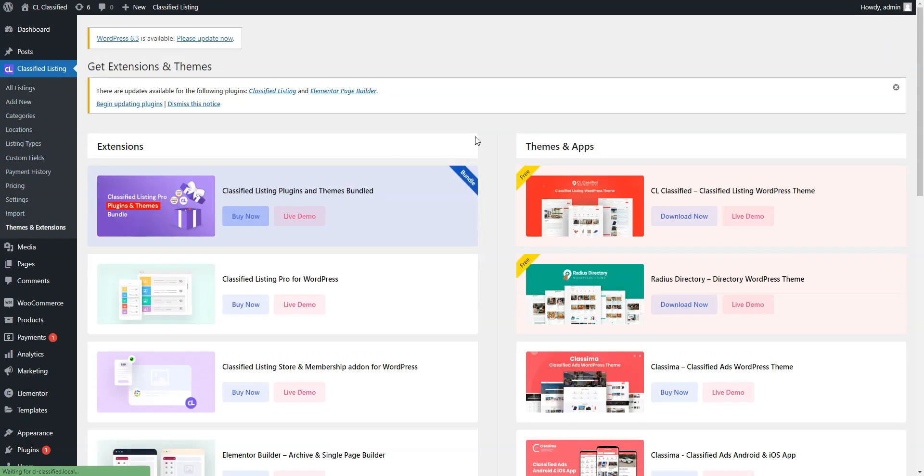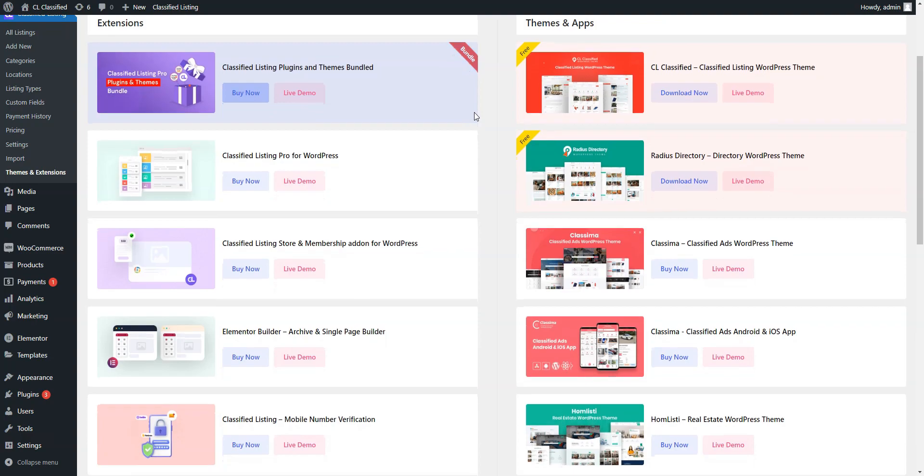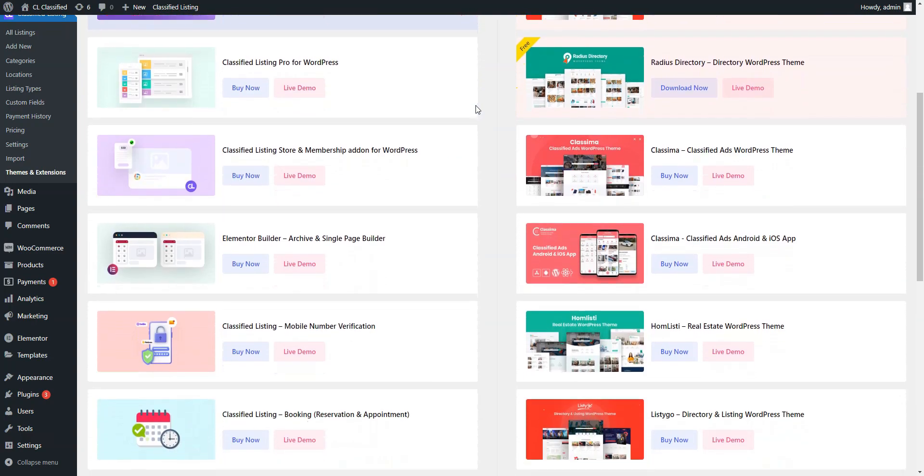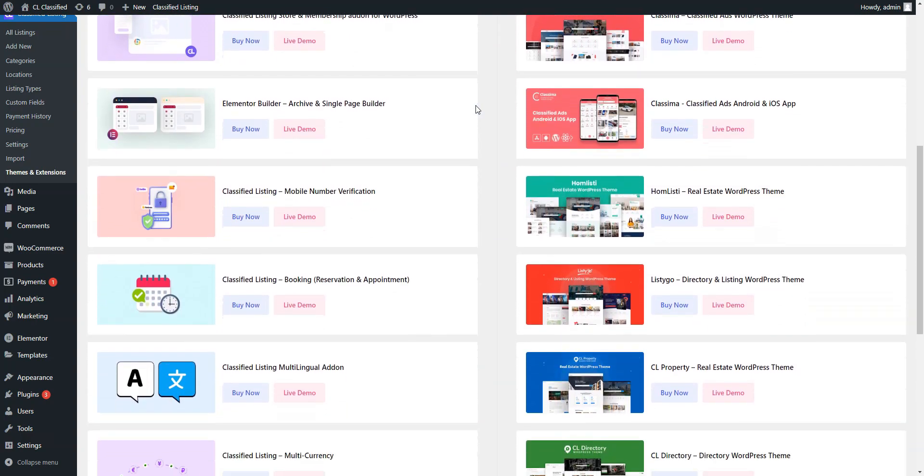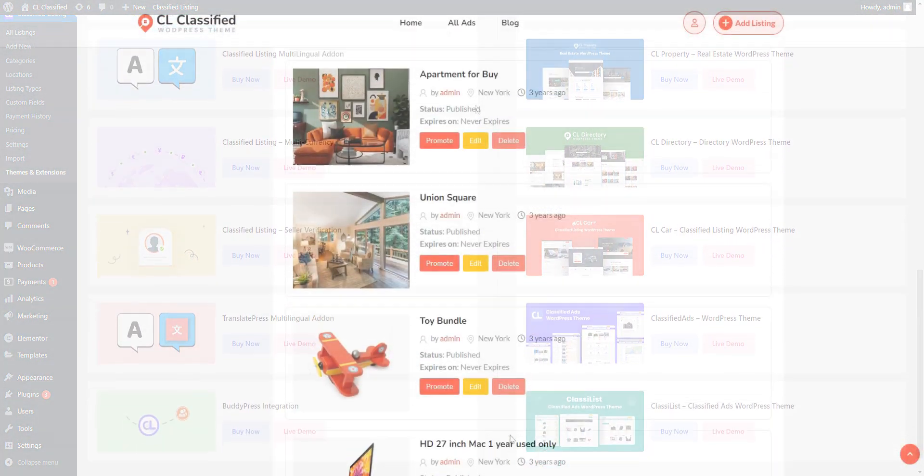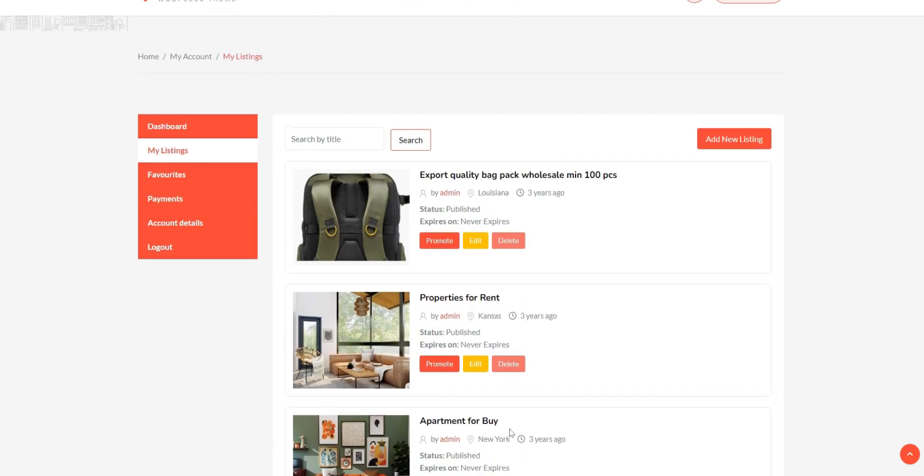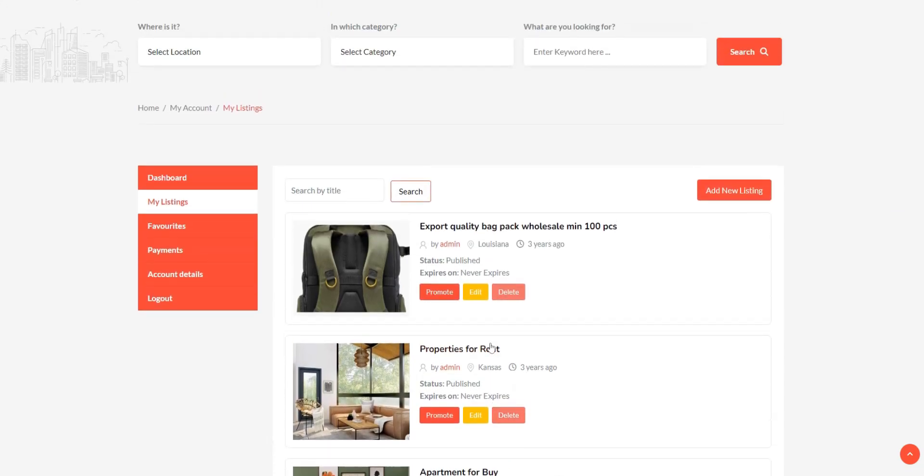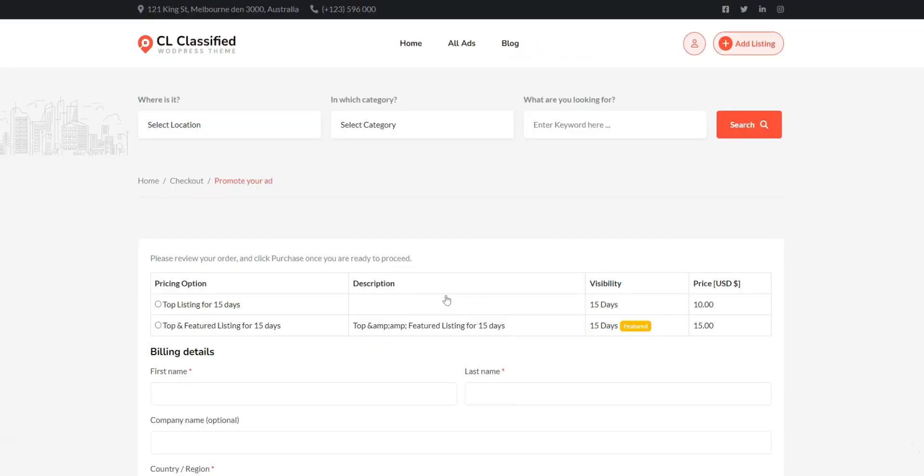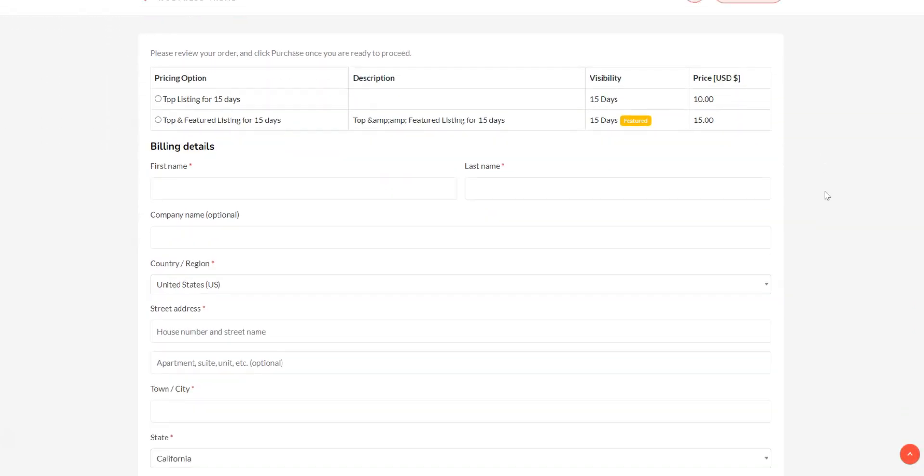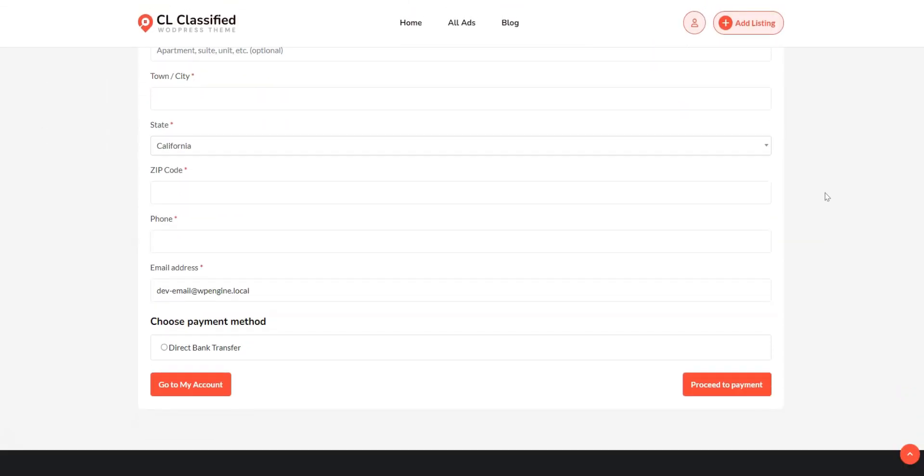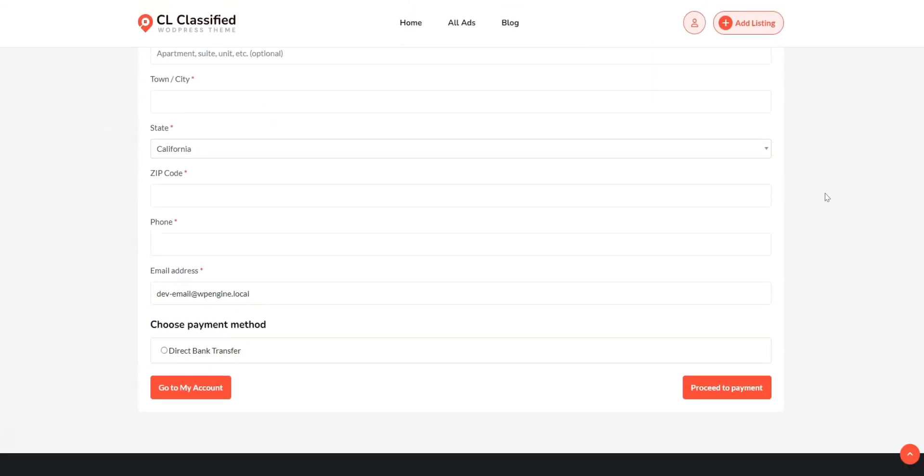Additionally, the plugin's developers offer several premium add-ons that can be purchased on the official website. Classified Listing allows you to make money with your Classified Ads website by charging users for adding and featuring ads. The free version of the plugin supports the PayPal payment system for accepting and processing payments.